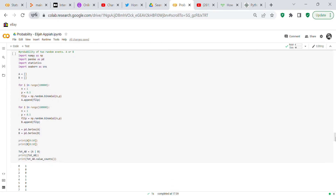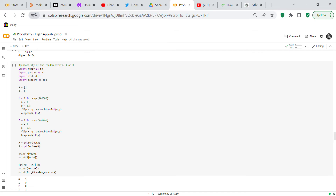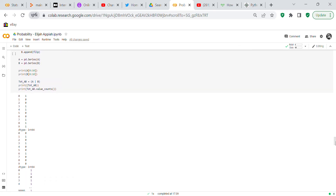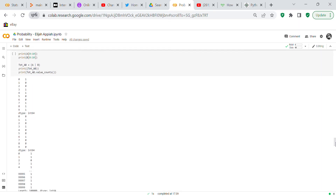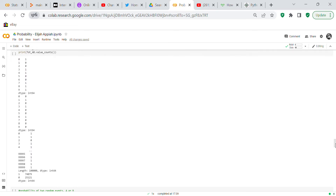Now we check the probability of two random events A OR B. Using the same for loops, tot_a_b equals a OR b. The value counts show 74,875 ones (heads) and 25,121 zeros (tails). Unlike the AND case where both had to be 1, with OR either a or b can be 1, so the probability increases to about 75 percent.